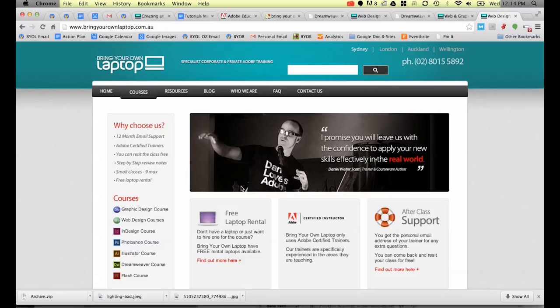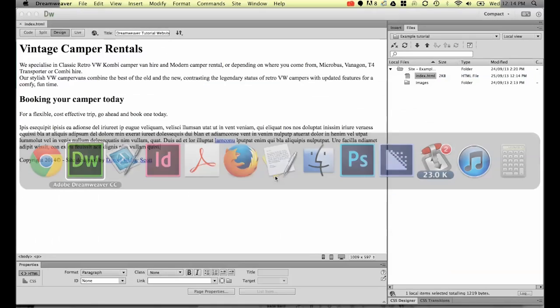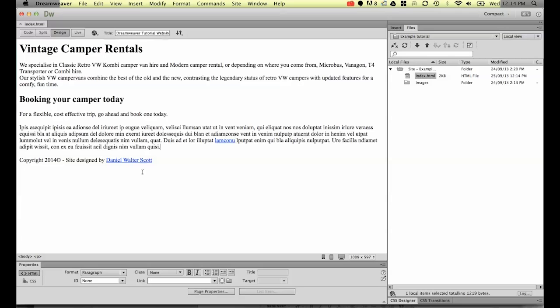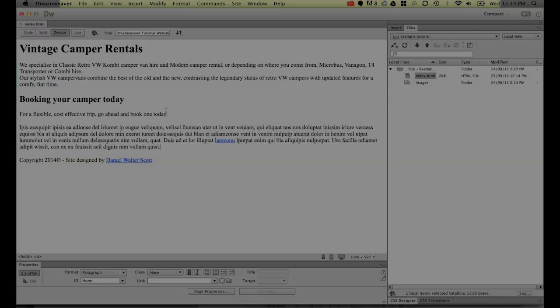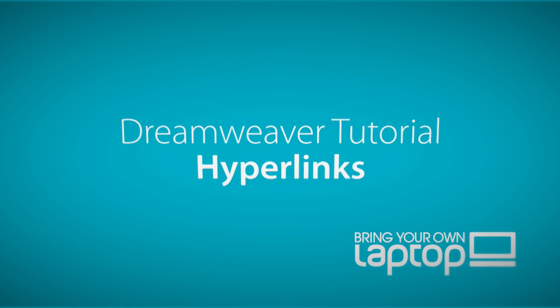All right, jump back into Dreamweaver. So that was a tutorial showing you how a hyperlink works, normally just referred to as a link. That's the end of the tutorial, let's get on to the next one.